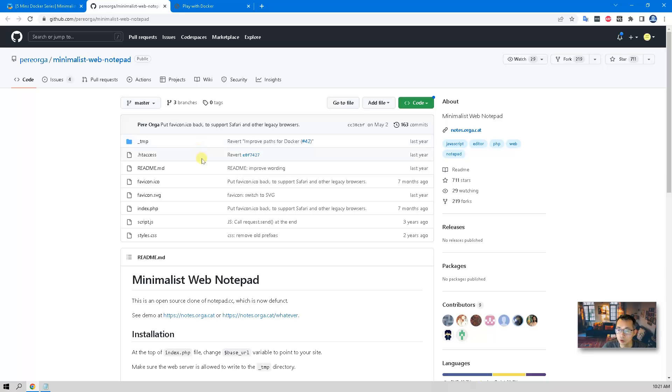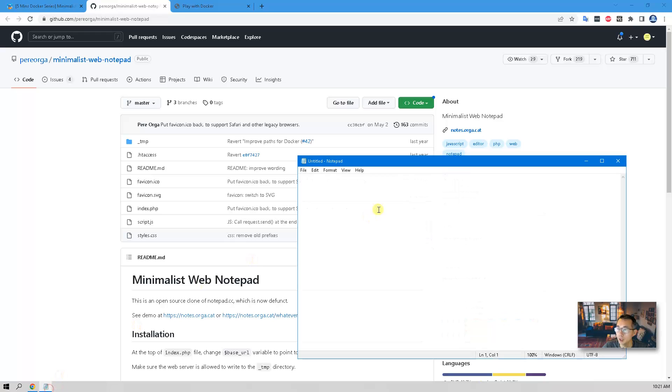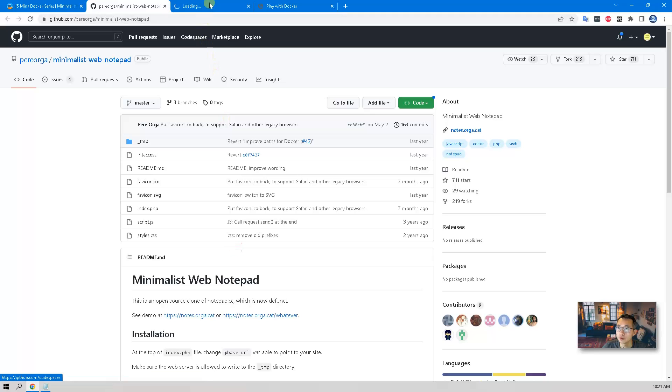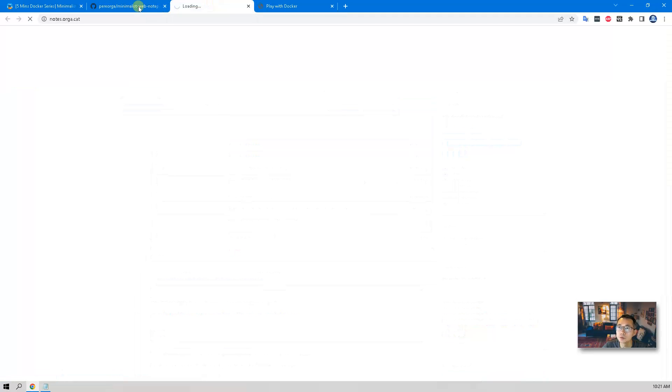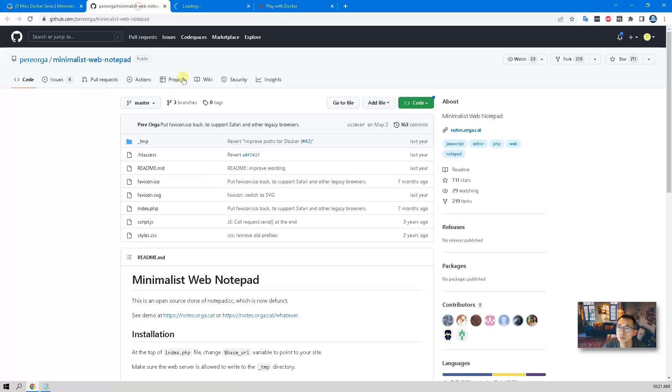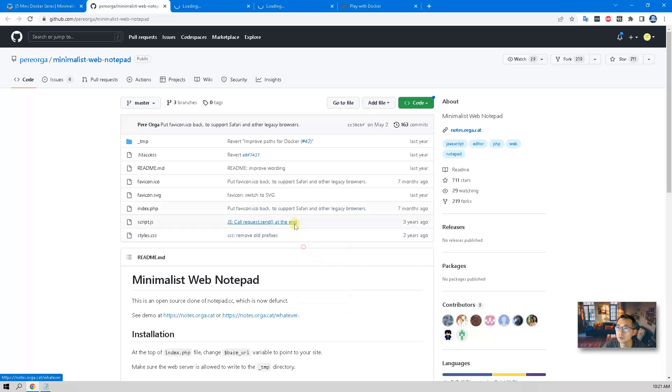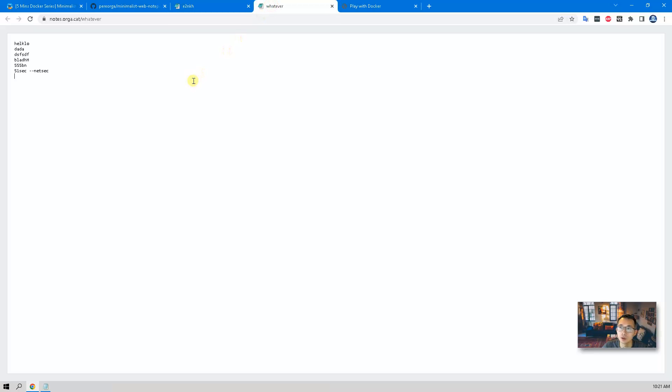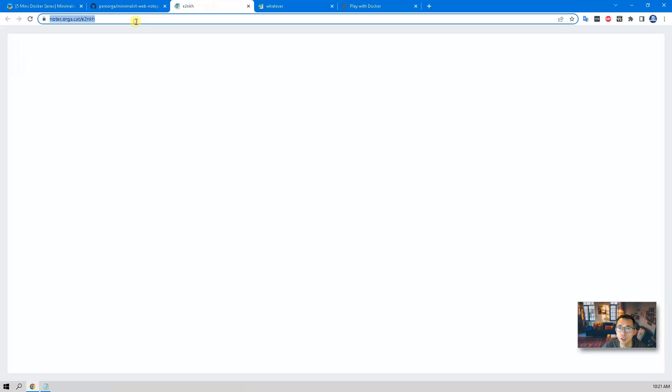We can open a demo site to see how it looks like. Basically, it's a web notepad that lets you type in anything you want.